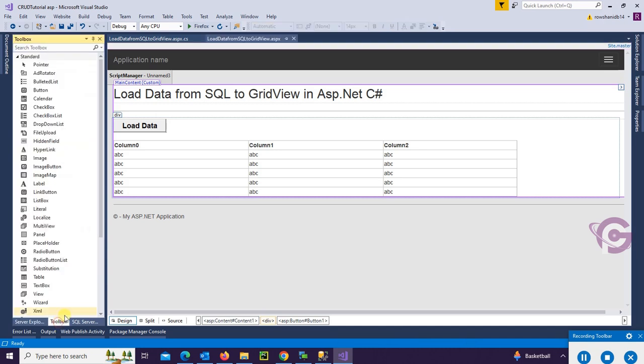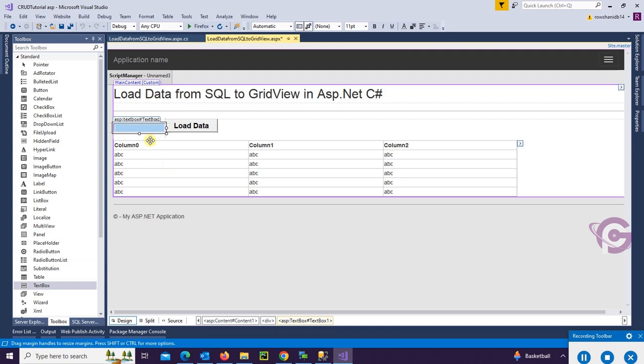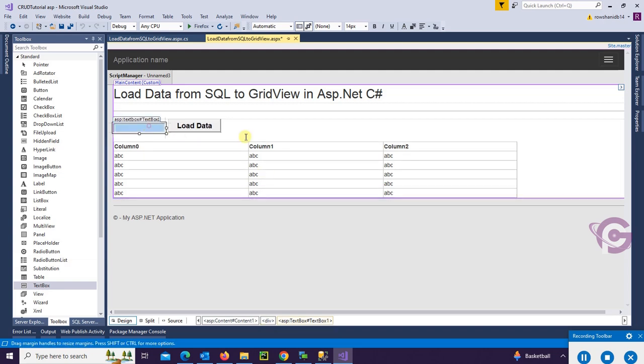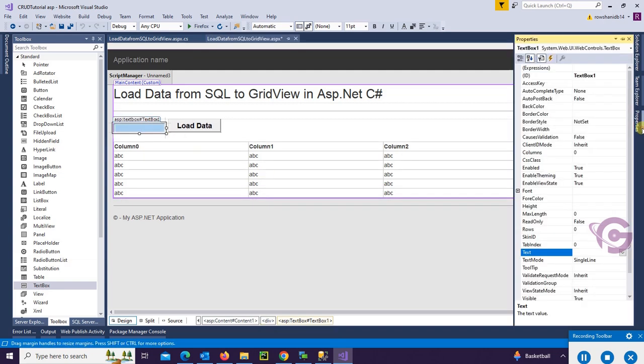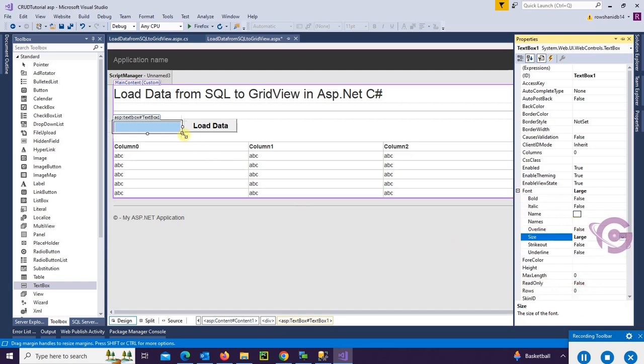Now from the toolbox, add a TextBox to show WHERE clause. Okay, this is TextBox1. Change the font size of this TextBox. Font size is large. Okay.